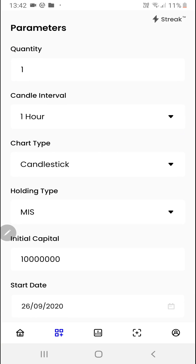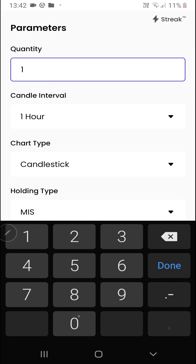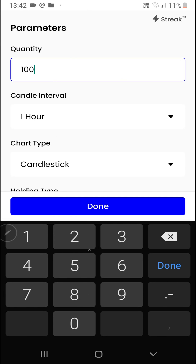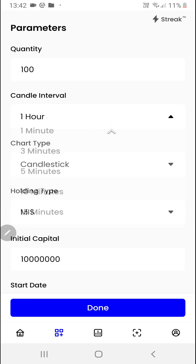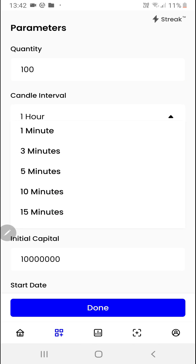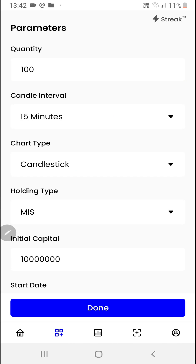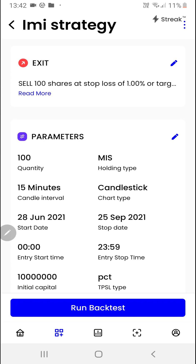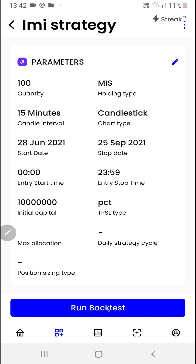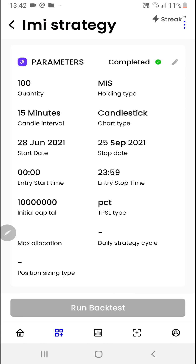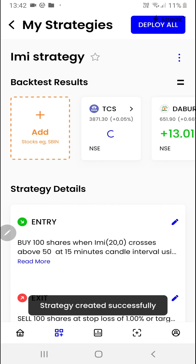We can click on the pencil icon over here to modify certain parameters. I want to change my quantity and also change my candle interval. We'll click on the done button.